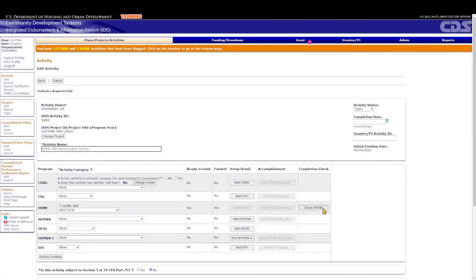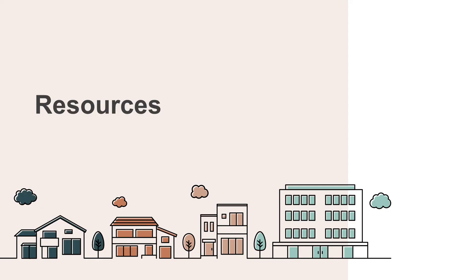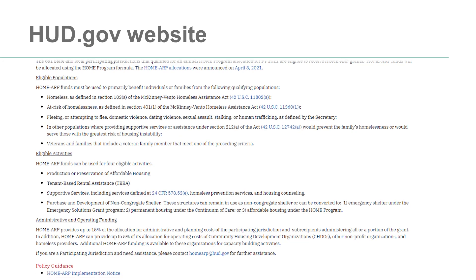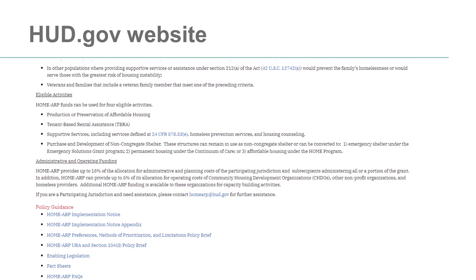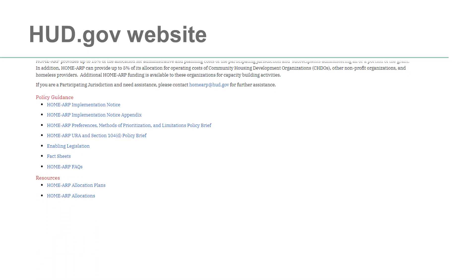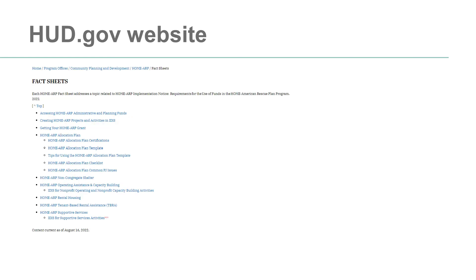Once a PJ has expended all its administration and planning funds or has no additional administration costs, it should complete the AD activity. Click Check Home and complete the activity with the current date. For more information on the Home ARP Administration activity, please see the Home ARP Notice, especially Section 6A, which outlines administration and planning eligible costs, and the Home ARP Fact Sheets, Creating Home ARP Projects and Activities in IDIS, and Accessing Your Home ARP Administrative and Planning Funds.